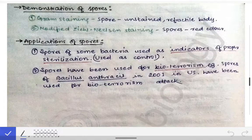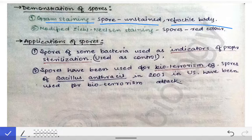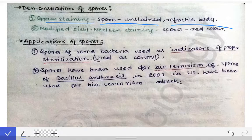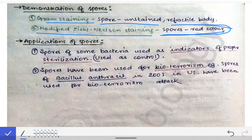To demonstrate spores, we use Gram staining — the spore appears as an unstained, refractile body that looks shining. Modified Ziehl-Neelsen staining can also be used, which converts the spores to a red color, allowing us to demonstrate them.